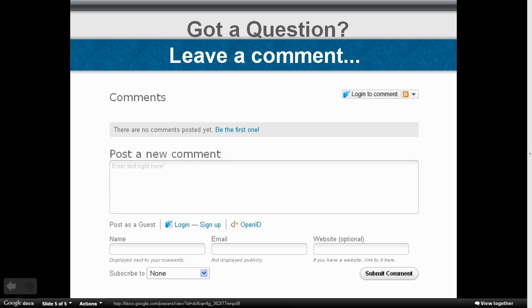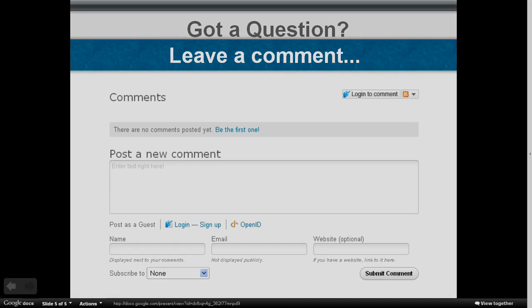But more importantly, if you have any questions about this video or how to do something on your website, the best thing you can do is leave me a comment. Enough for all that intro stuff, though. Let's go ahead and get into this thing now.